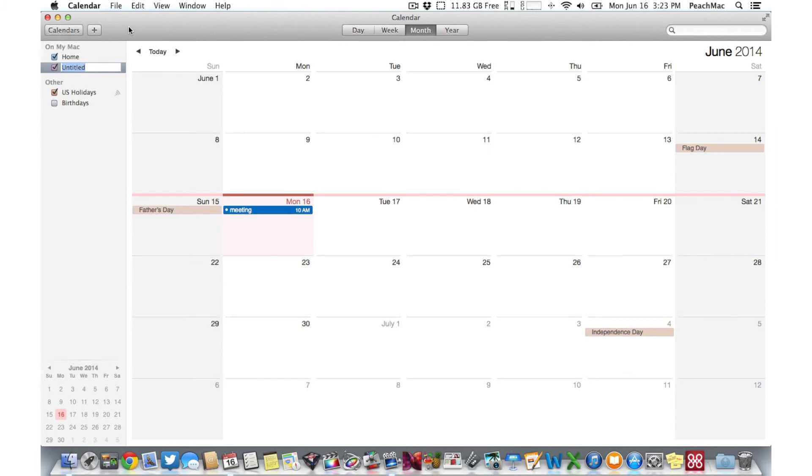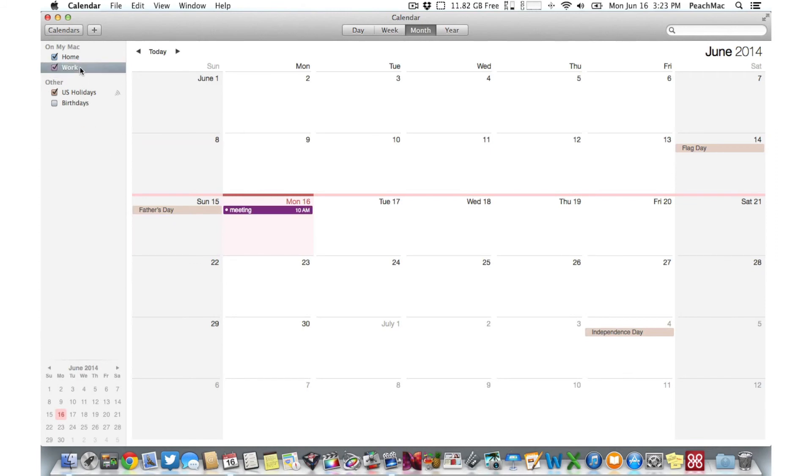Then give your calendar a name. Just drag an event to the name of the category to change its color.